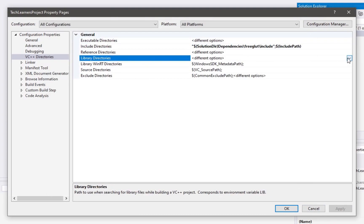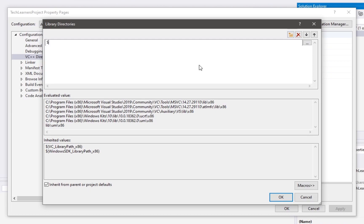Now we need to do the same thing for Library Directories. The path is: $(SolutionDir)dependencies\freeglut\lib\$(Platform). We are using the $(Platform) variable so Visual Studio will automatically select the correct folder — whether it is x64, x86, or 32-bit — automatically. Press Enter, then Apply.